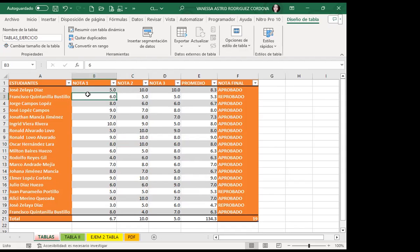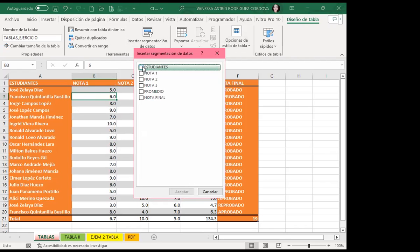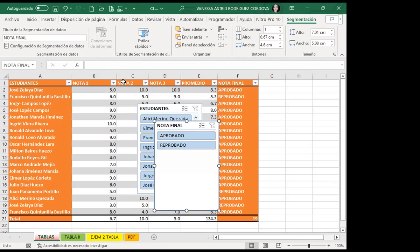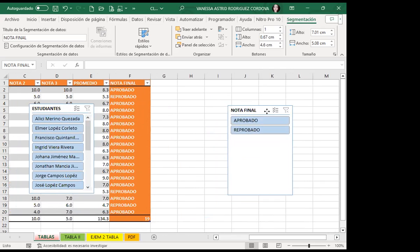Dentro de Excel tenemos tres tipos de filtros: ya vimos filtros básicos, filtros avanzados, y ahora vamos a ver 'Segmentación de datos', que también son filtros. Voy a quitar filtros y dar clic en la parte de segmentación. Doy mis dos columnas importantes: estudiantes y nota final, y doy aceptar. La diferencia es que ahora se llaman 'Segmentaciones de datos'.